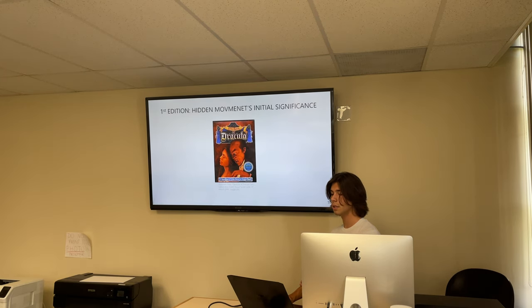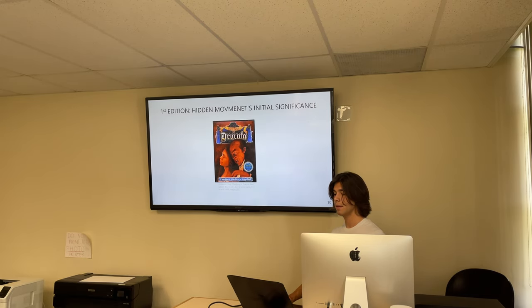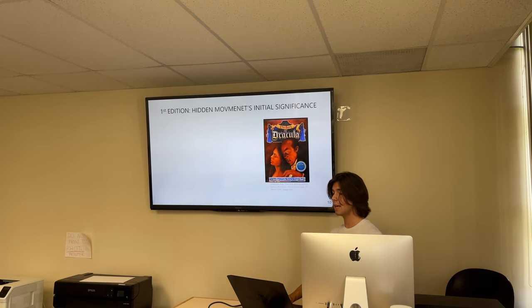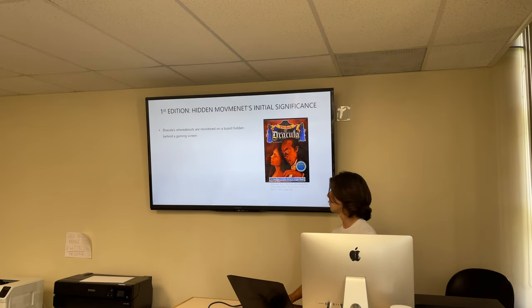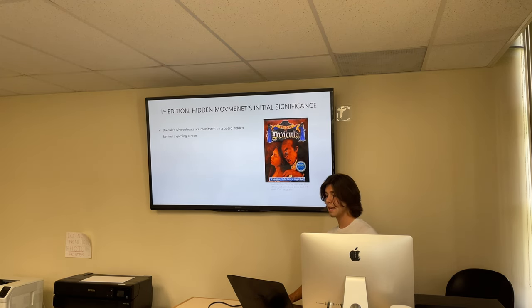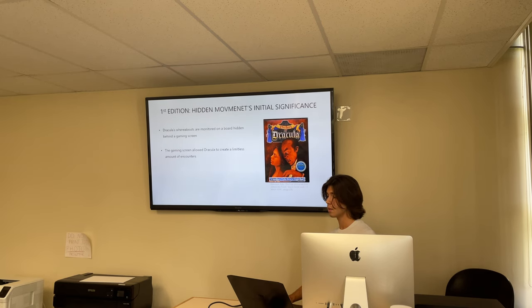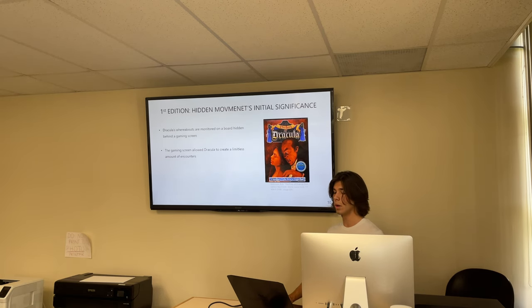In the first edition, hidden movement's initial significance was very bold — it dominated the game and allowed Dracula to win almost every time. This was because Dracula's whereabouts were monitored on a hidden gaming screen that the rest of the players were not able to see. It also created a limitless number of encounters for Dracula to produce. So the game was initially very one-sided where the hunters were not able to win very often.